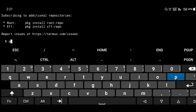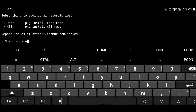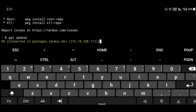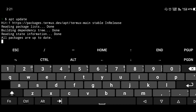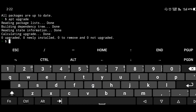Open the Termux app and update it using 'apt update' — this takes about two minutes. Then upgrade Termux using 'apt upgrade'. After upgrading, install the wget package using 'pkg install wget'.